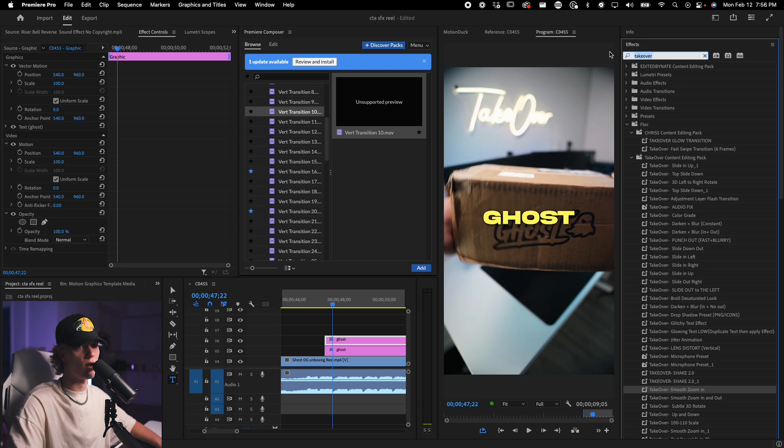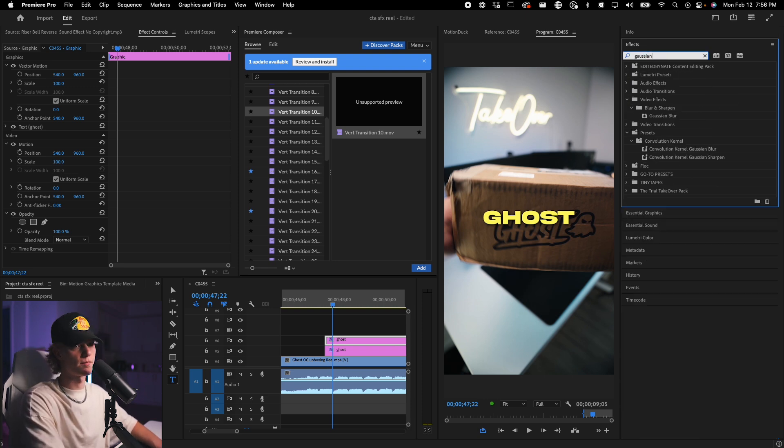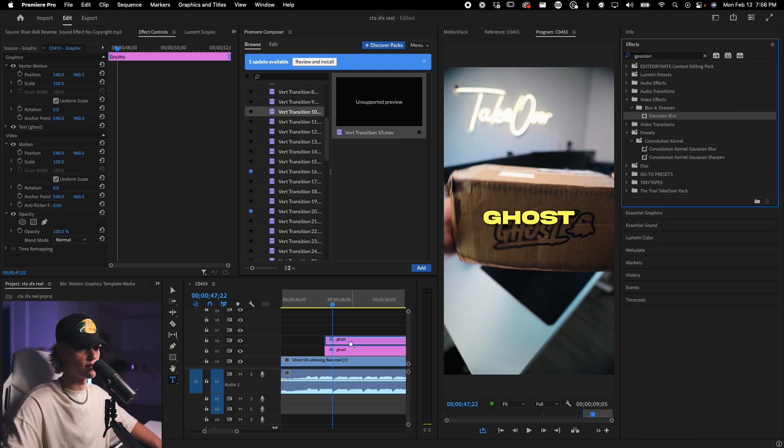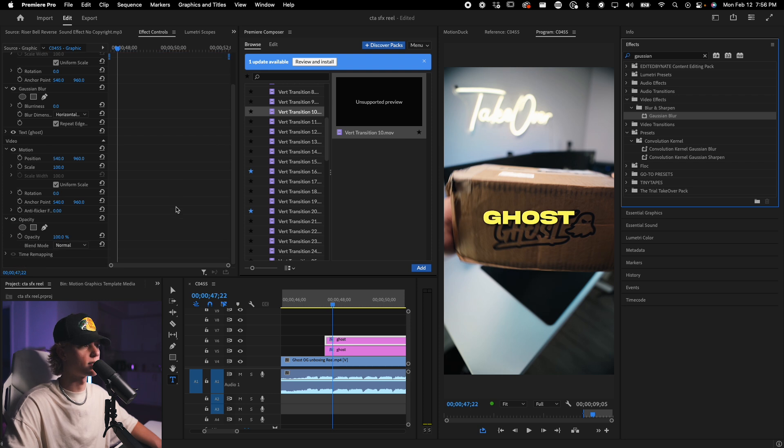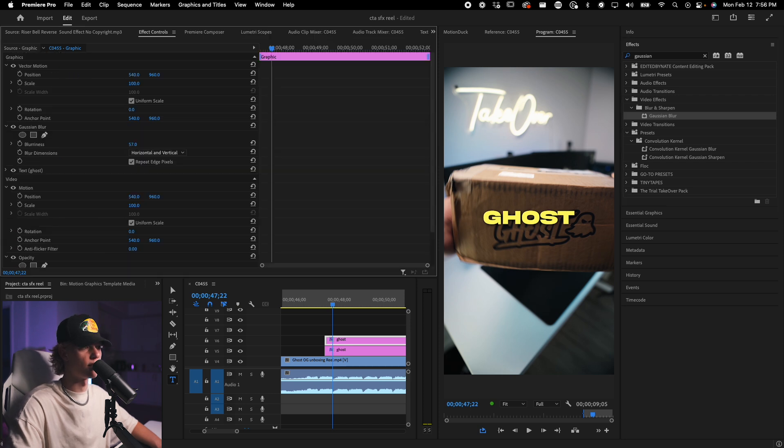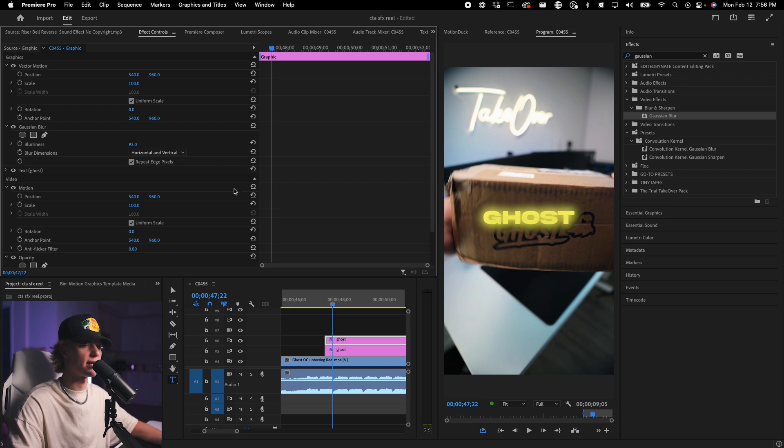So once you duplicate the effect, all you have to do is type in Gaussian blur. And this is essentially where the effect takes place. It's just in this Gaussian blur. You want to crank up the blurriness pretty high and you'll start to kind of see the glowing effect kind of take place.